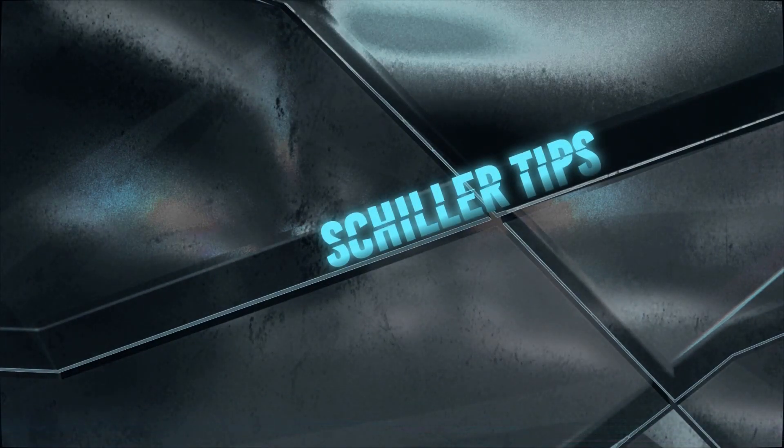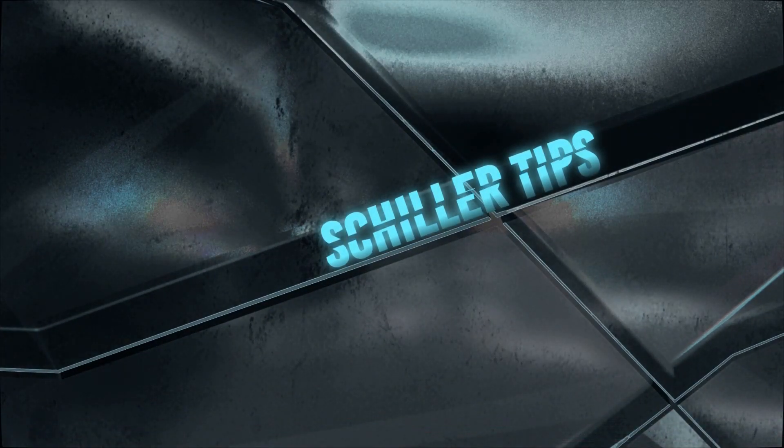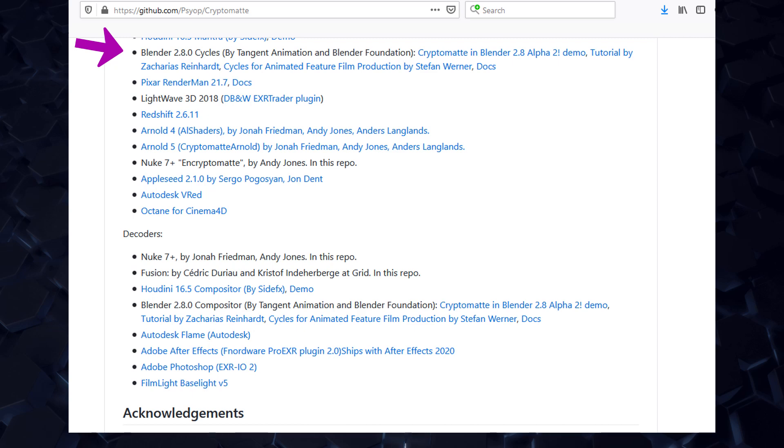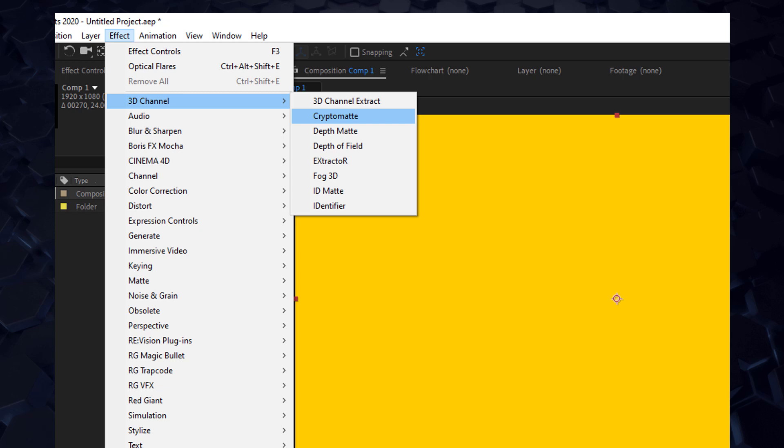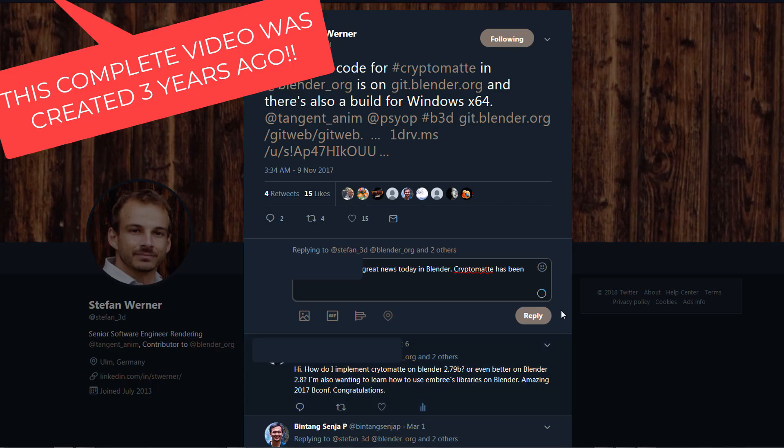This video is intended for legacy software installations for the Cryptomatte plugin. As of today's 2020 current version for After Effects, Nuke and other software, Cryptomatte is installed by default.